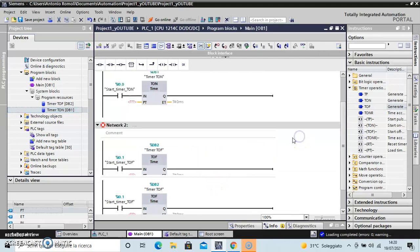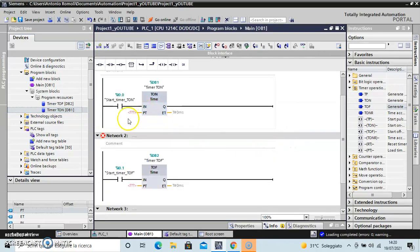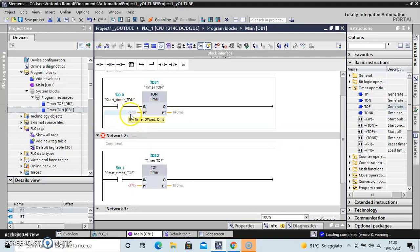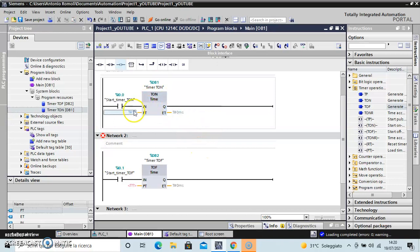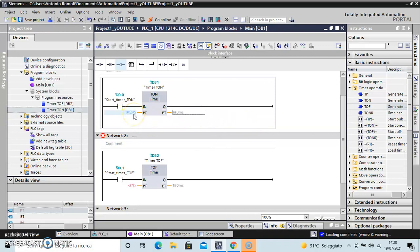How does it work? For the timer TON, important is the start. The timer PT is preset time in time of word or double integer variables. Okay, if I want a delay of five seconds, I have to type five and S for seconds, because if I use only five, it becomes milliseconds.